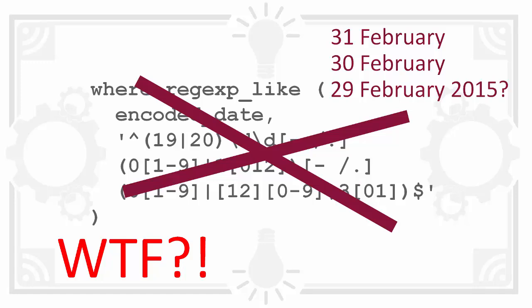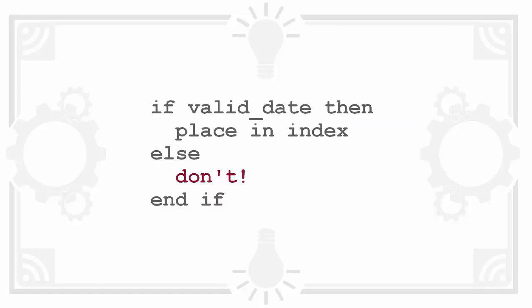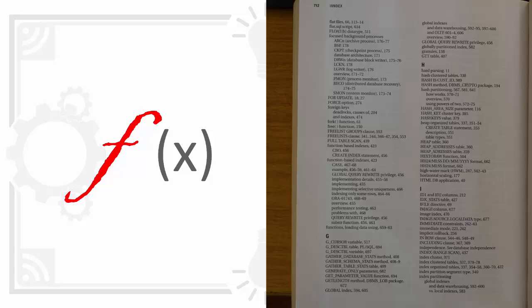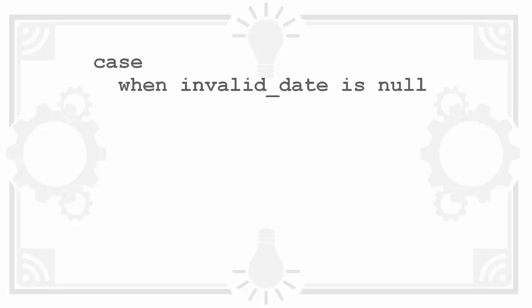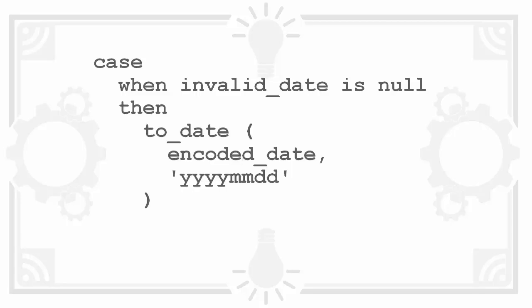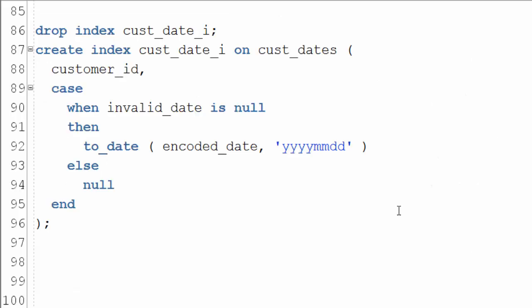It would be good if we could modify the index so it only included the values where the string mapped to a real date. Fortunately you can do this with a function based index. One way to do this is with case. Use this to check whether the flag is null. If it is return the string converted to a date. Otherwise return nothing. Let's see this in action.